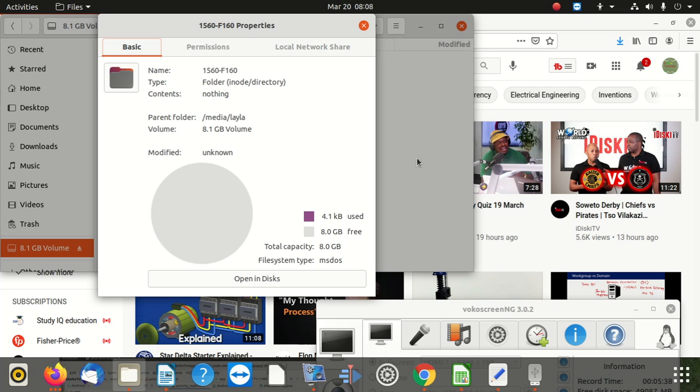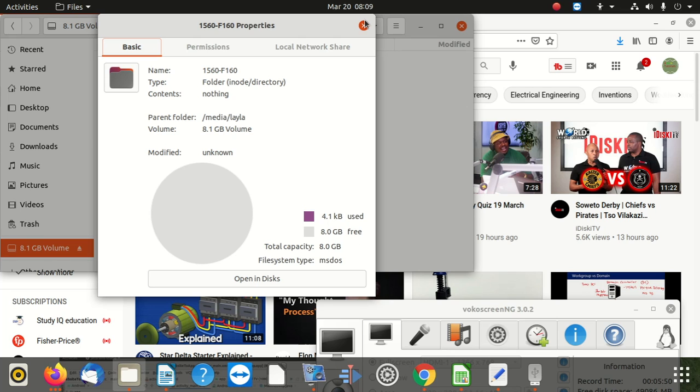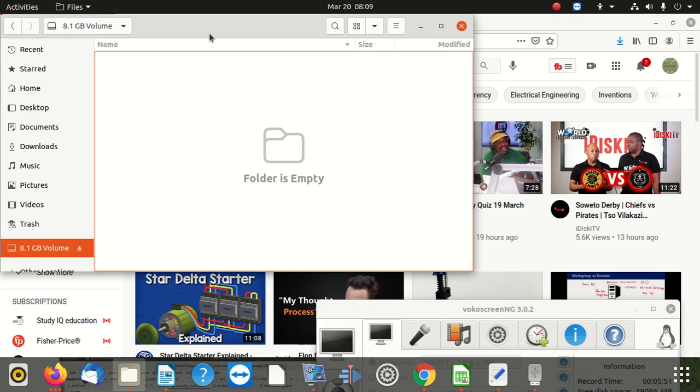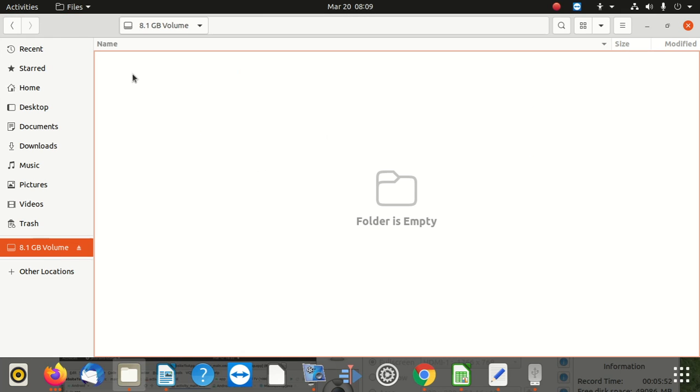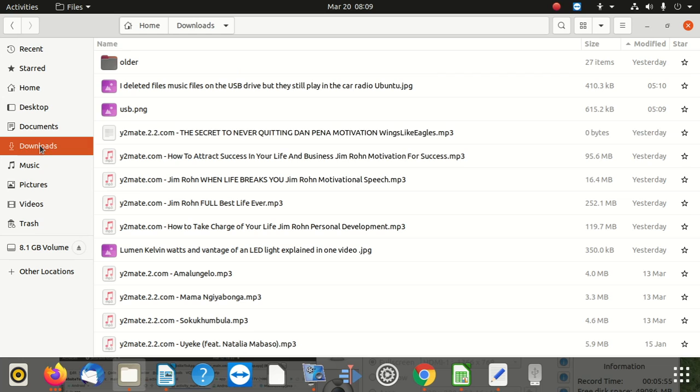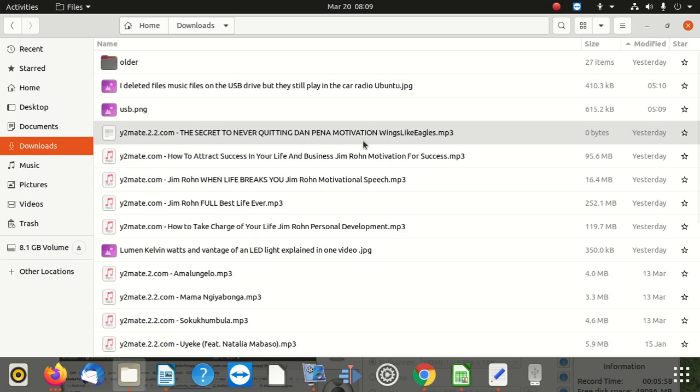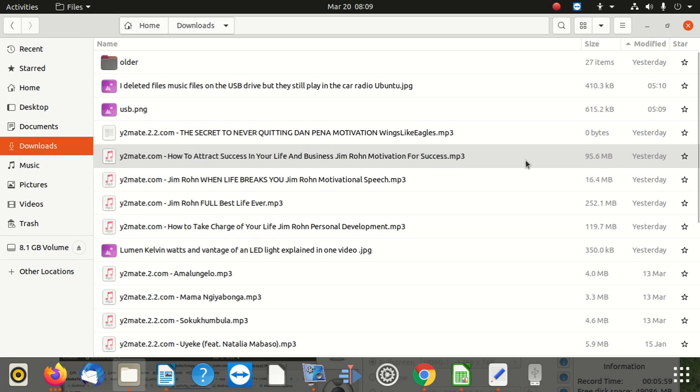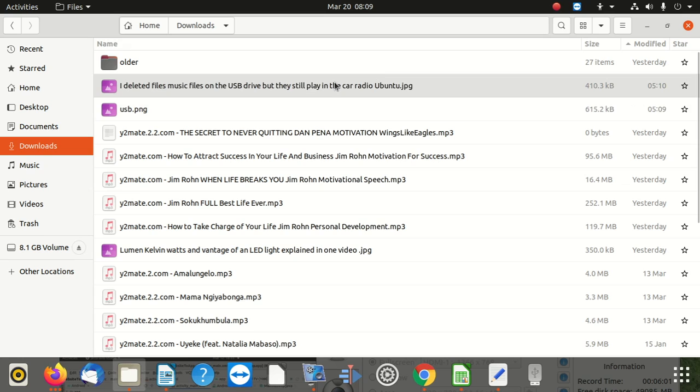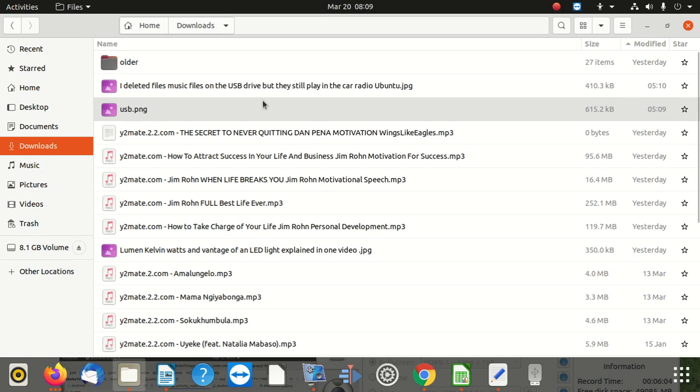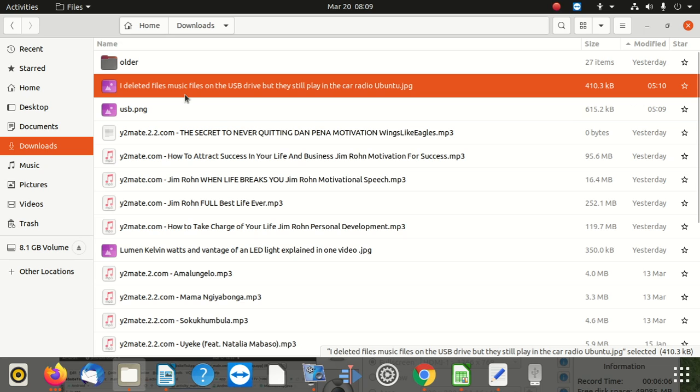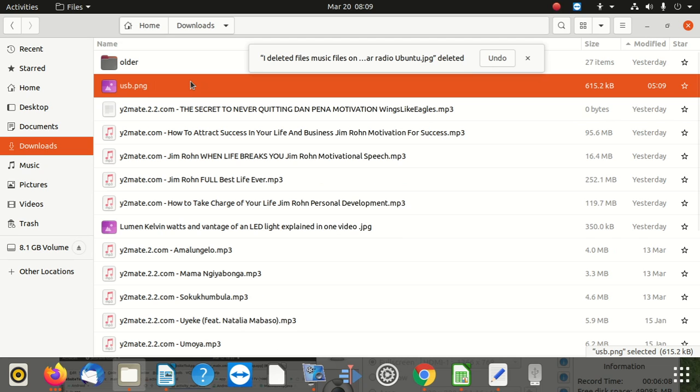So now what we have is a proper formatted disk. This is 4KB, before it was 2GB used. Okay, right. Now what I'm going to do, I'm going to go to my downloads folder and I organize my files, then I send them there. Right, I'm going to create a folder here. I'm going to delete that.